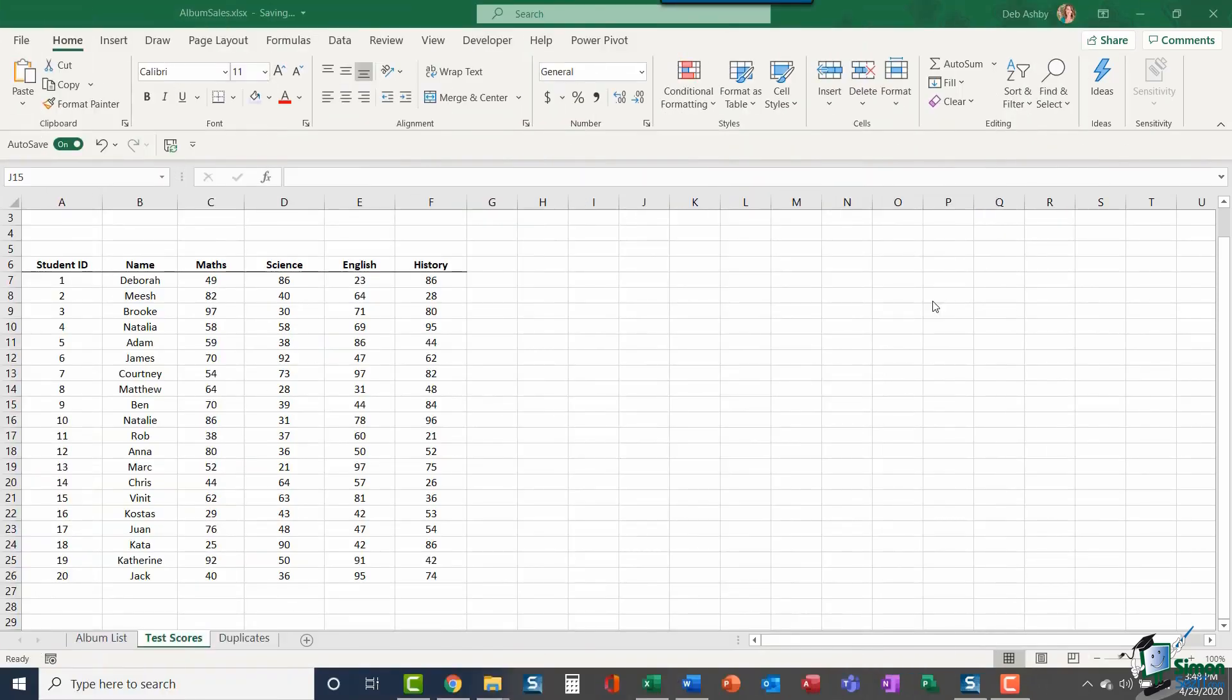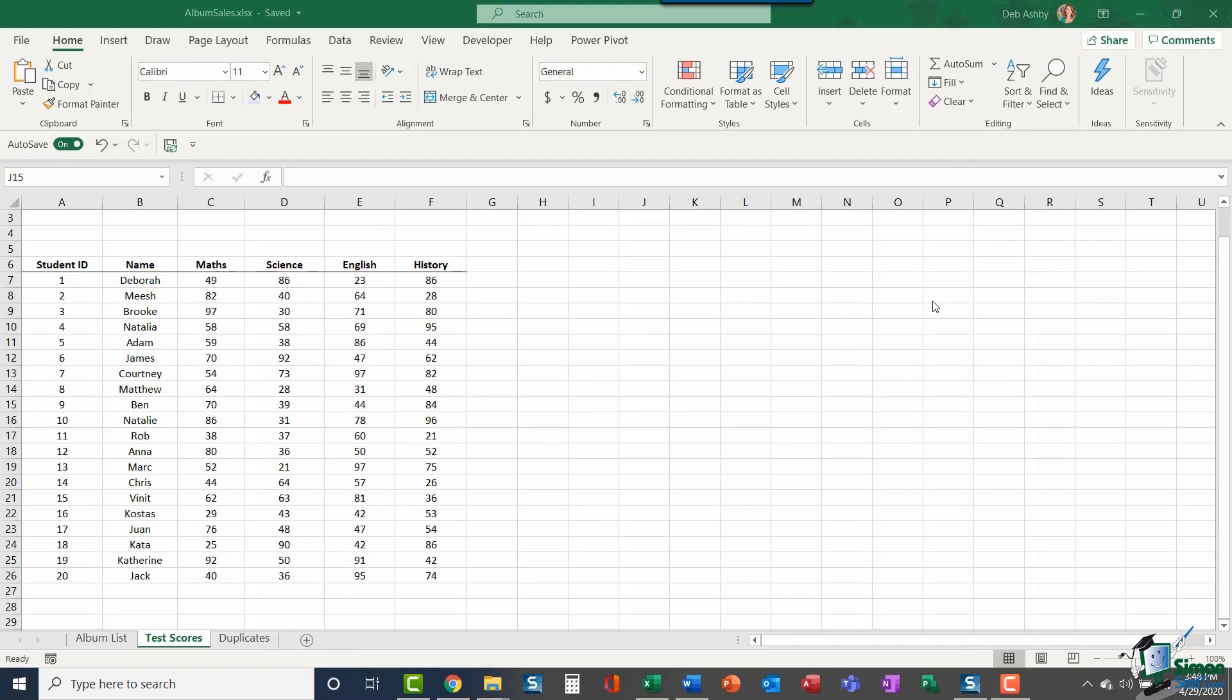What we're going to do in this video is run through a few of the different uses of Conditional Formatting. I will say that there are many, many more than what we're going to be able to go through, but hopefully it will give you a taster and you can go on and do some further reading if you like what you see.